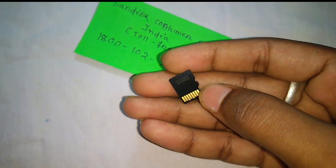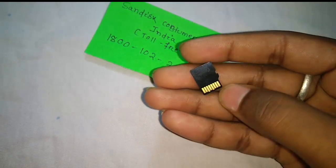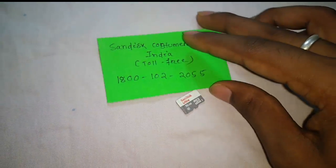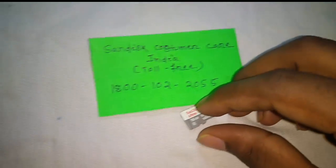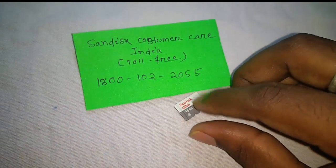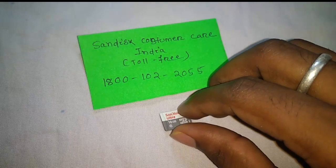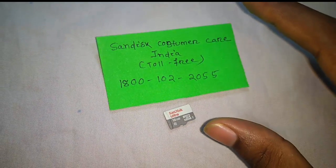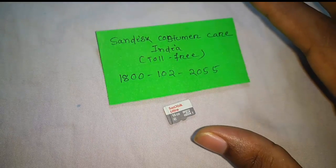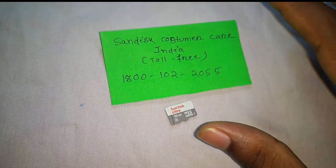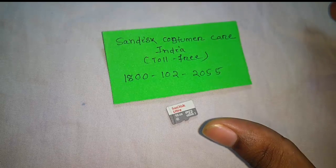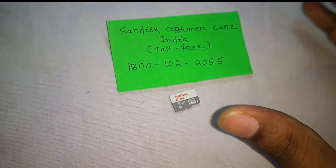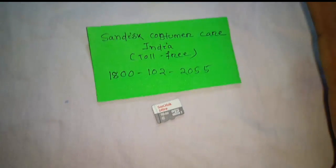After the customer care verifies that your serial number is correct, they will tell you that your memory card is eligible for replacement and will give you a replacement order number. They will also ask for your email address and your current location so they can find a nearby customer service center.